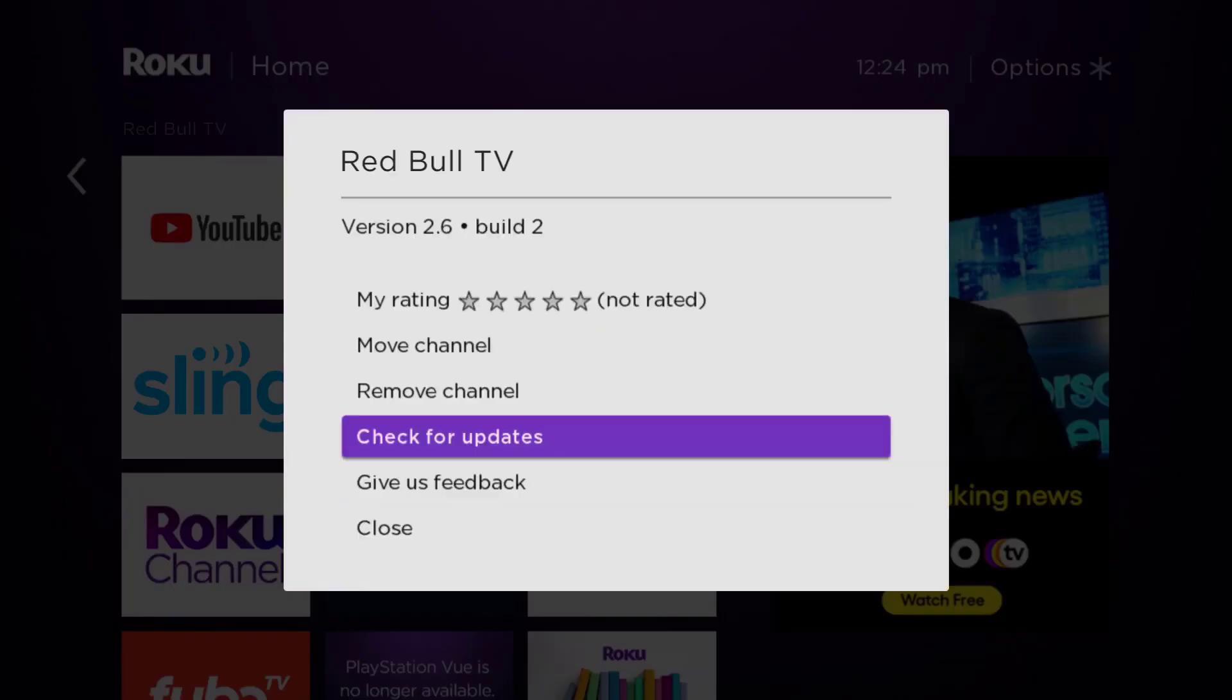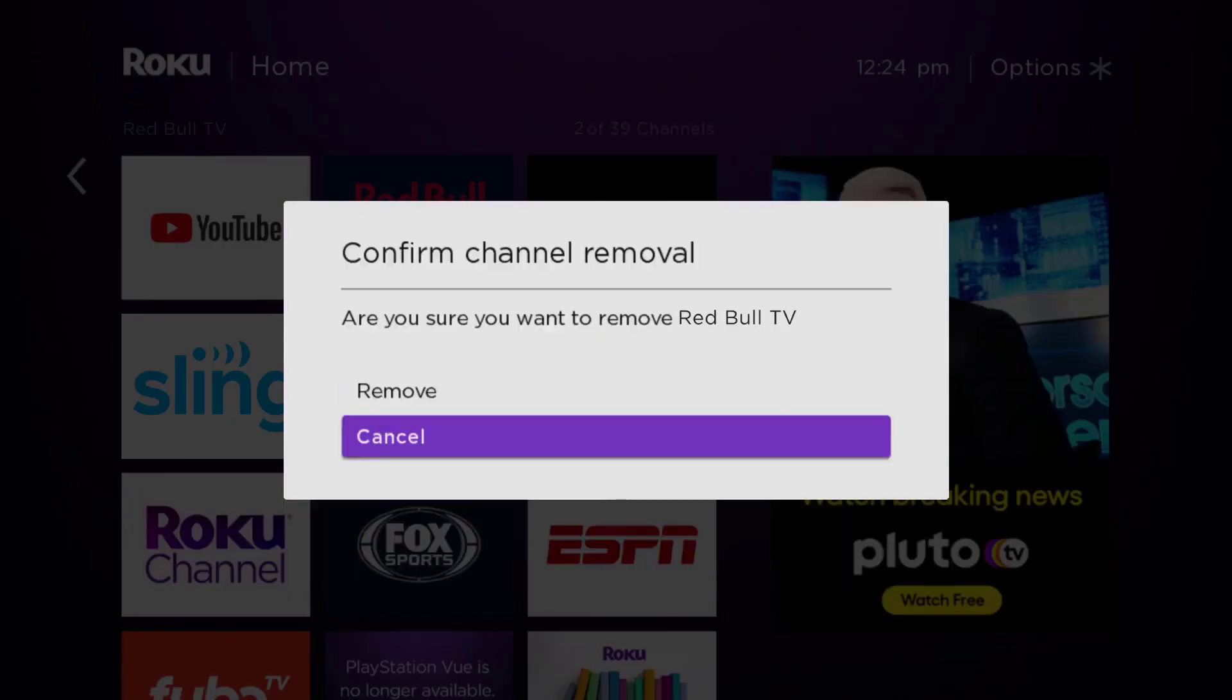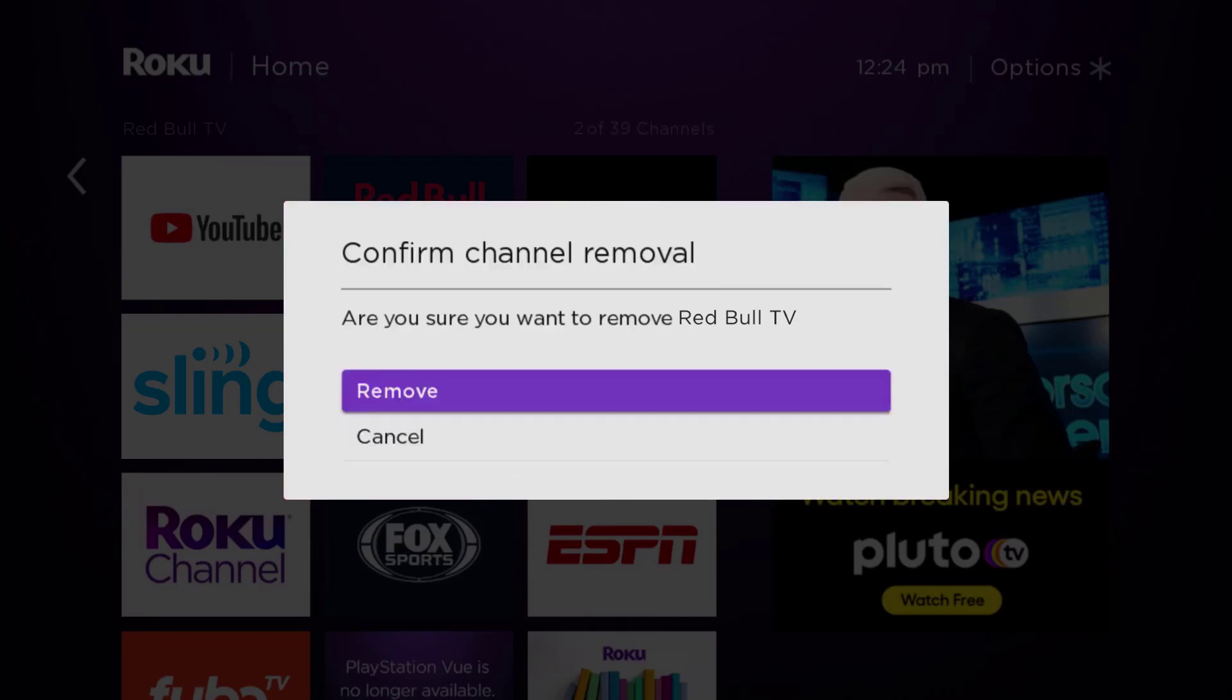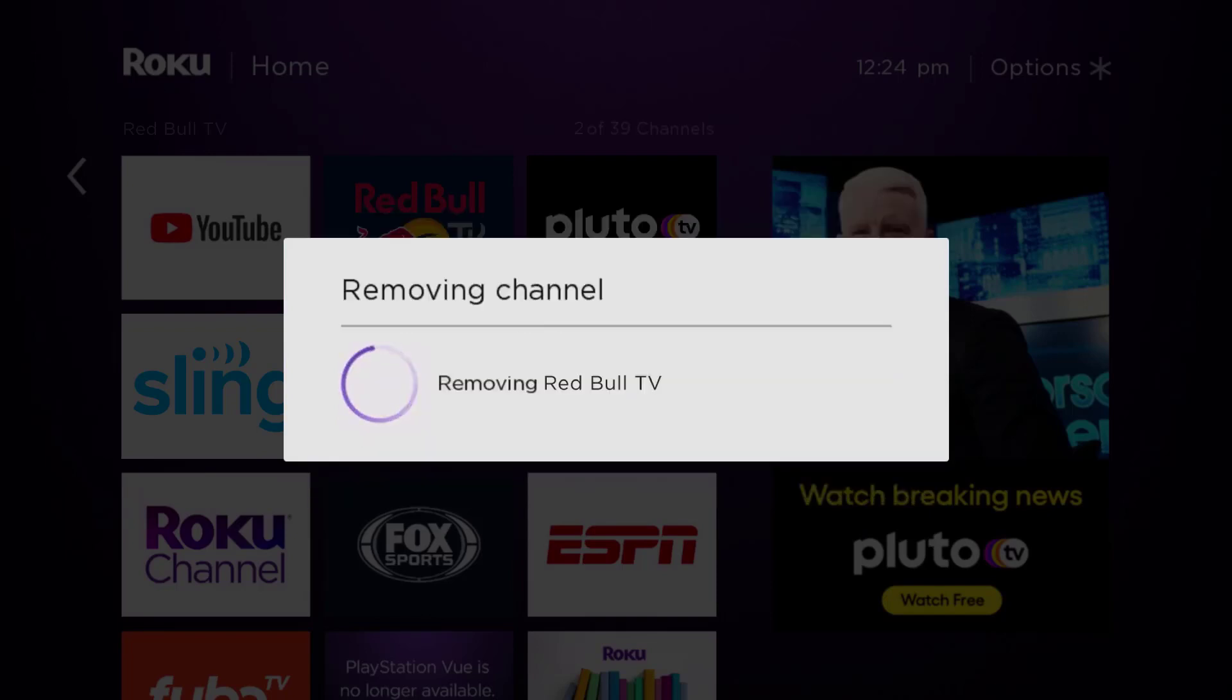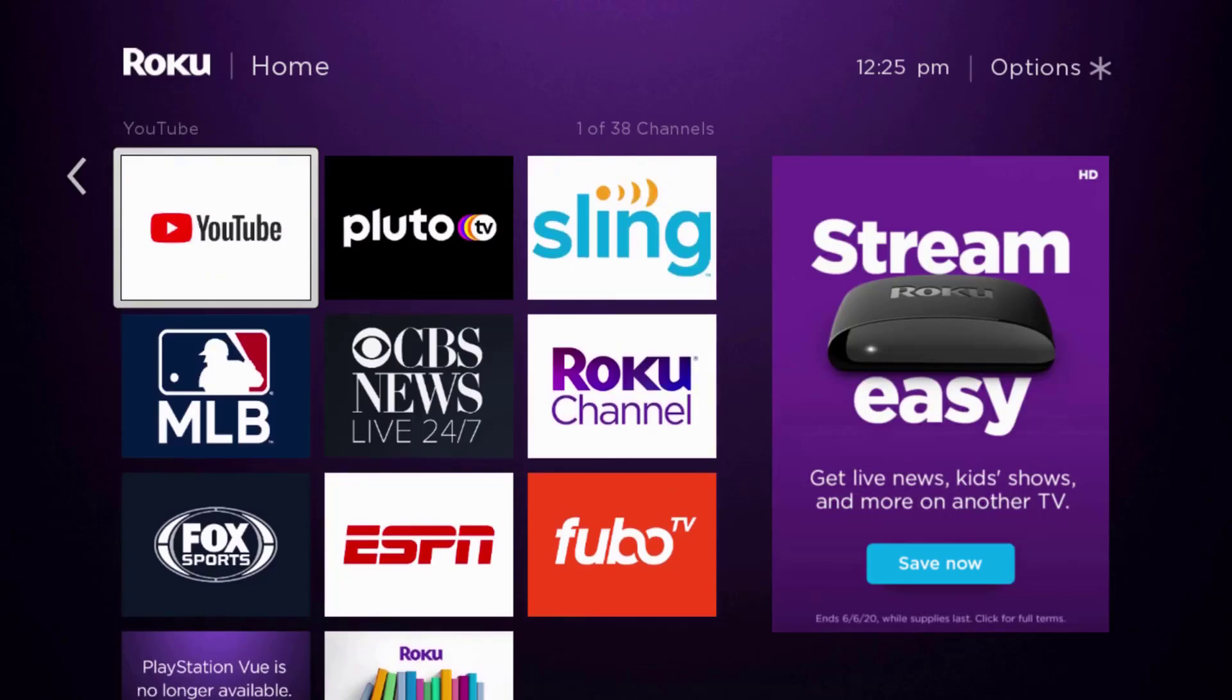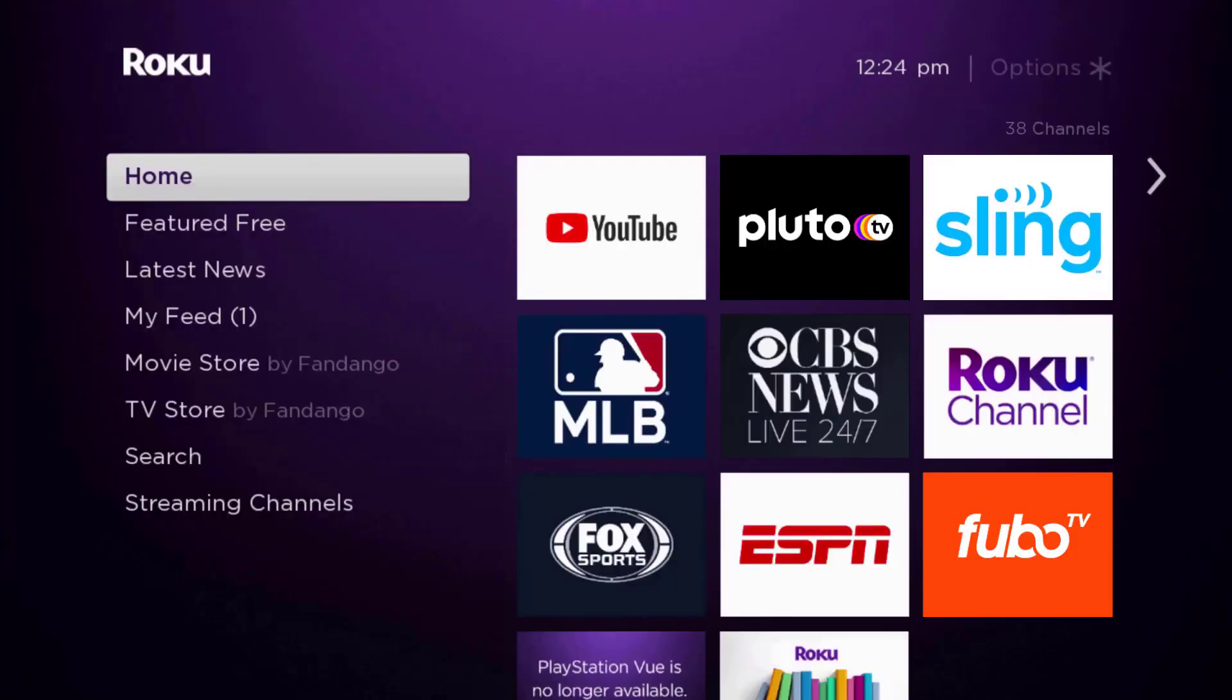Click on remove channel from the pop-up menu. It's going to ask for confirmation, so click on remove to uninstall the app from your device. Once uninstalled, press the home button on your Roku remote.